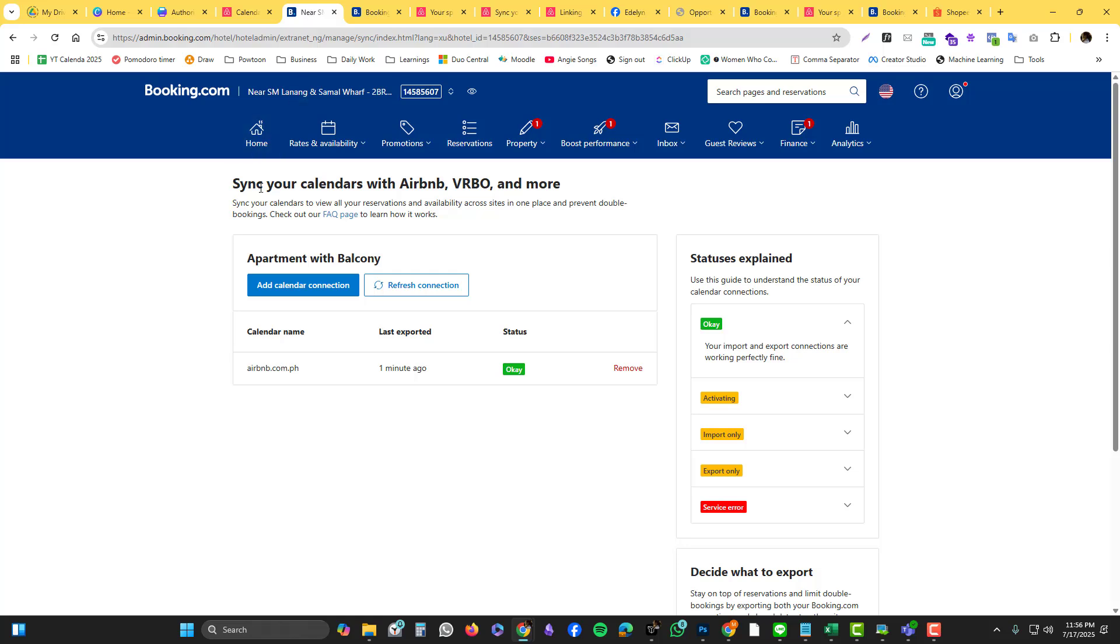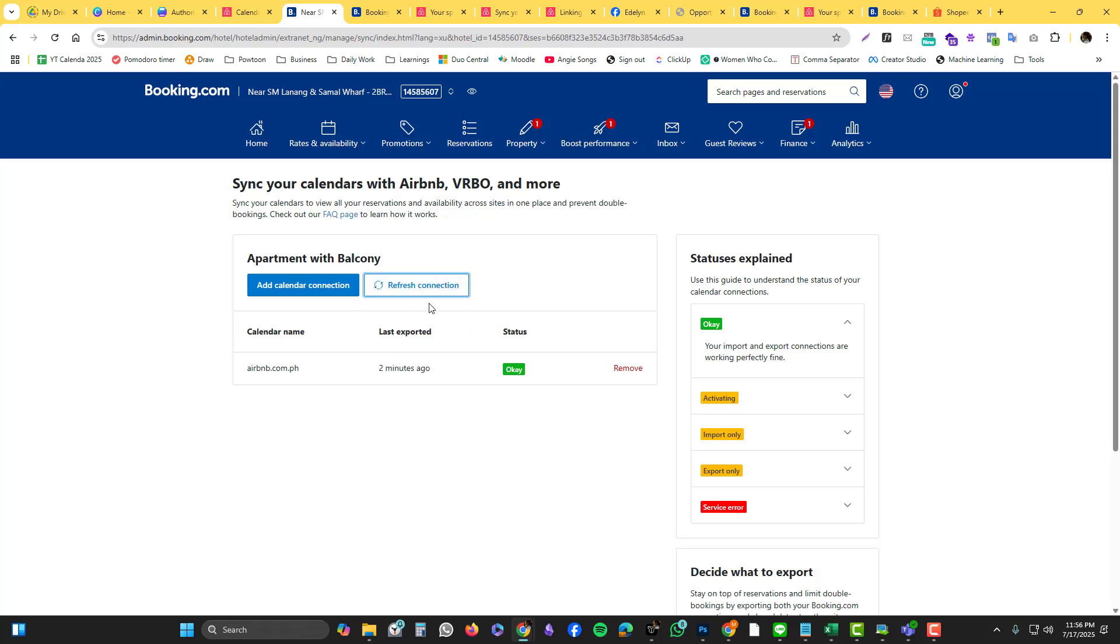You also need to make sure that the status is okay in Booking.com. If you add the calendar but the status is not okay, obviously it won't sync properly. You can refresh the connections just to double confirm. So far this is all good. If you have any questions, let me know, comment down below, and have a great day.